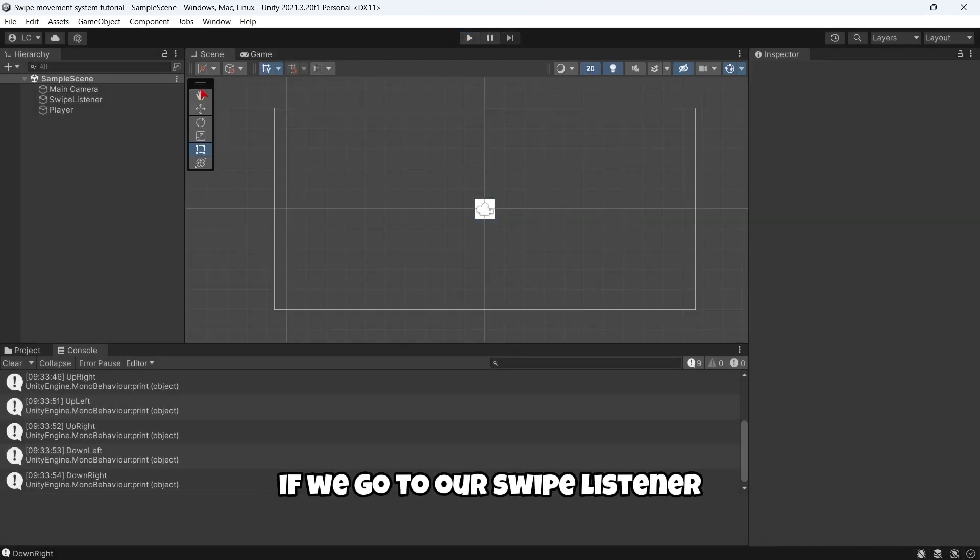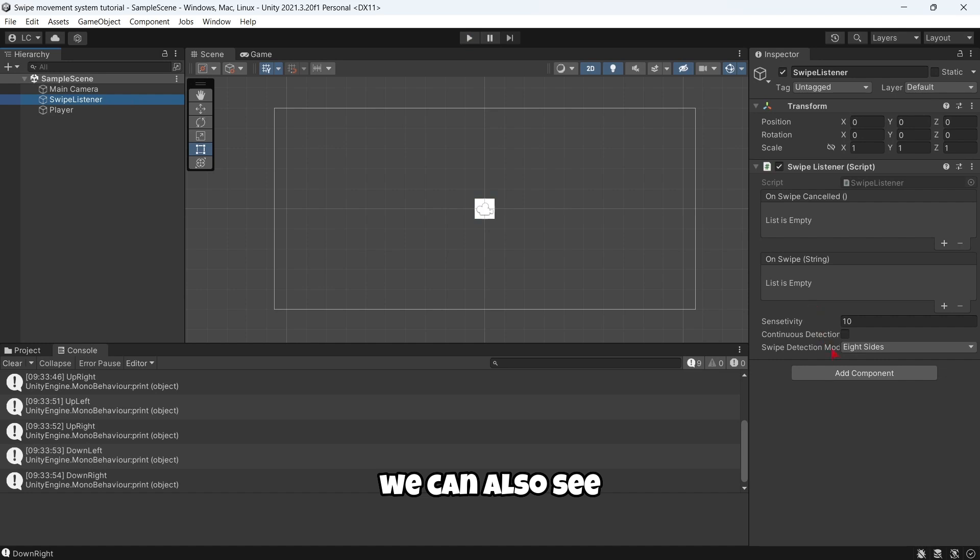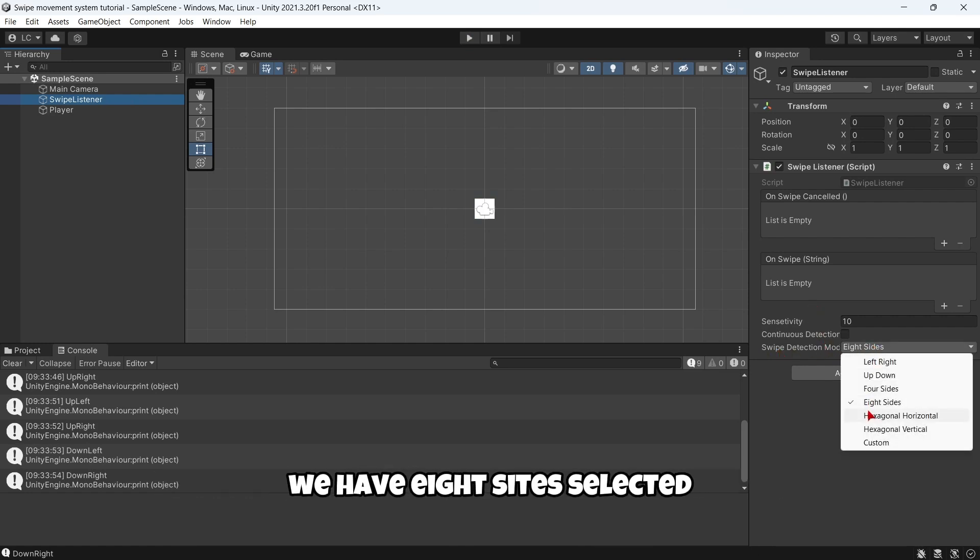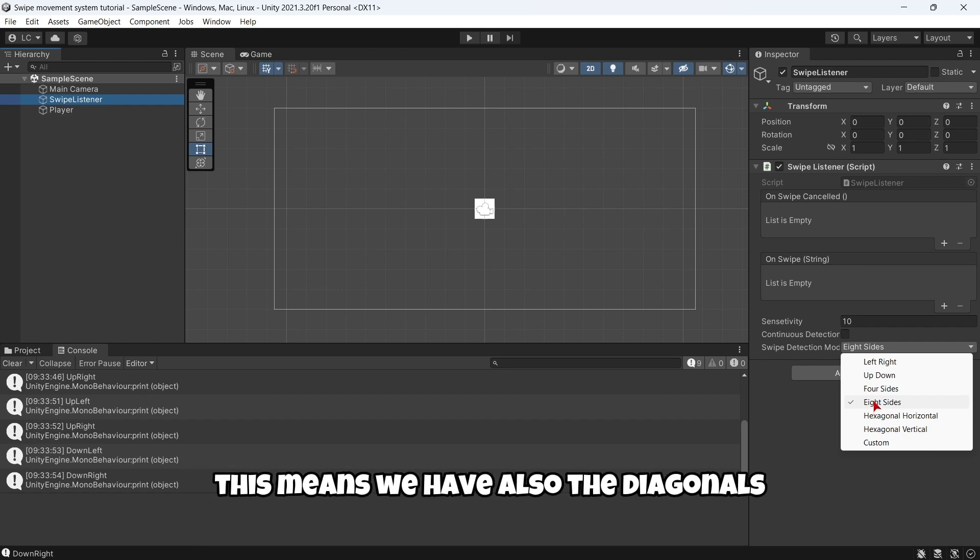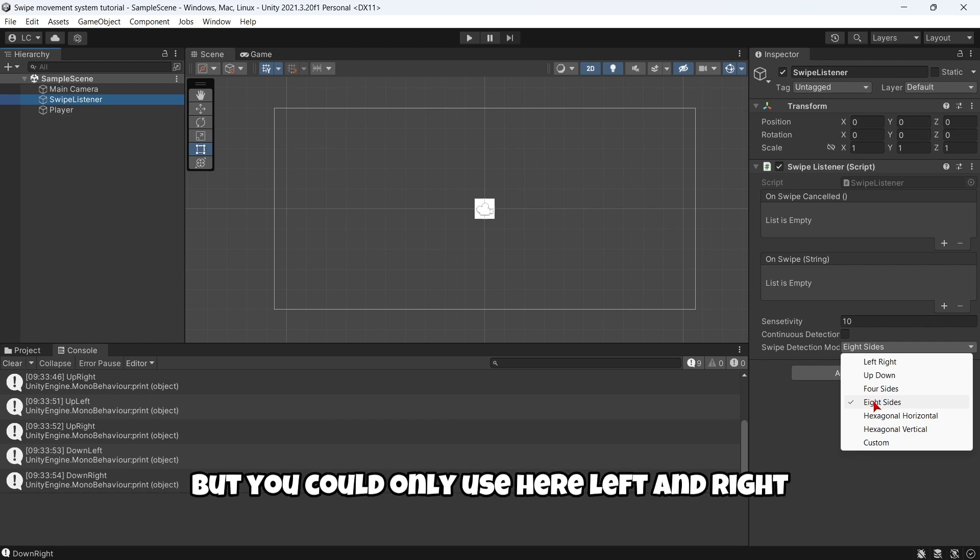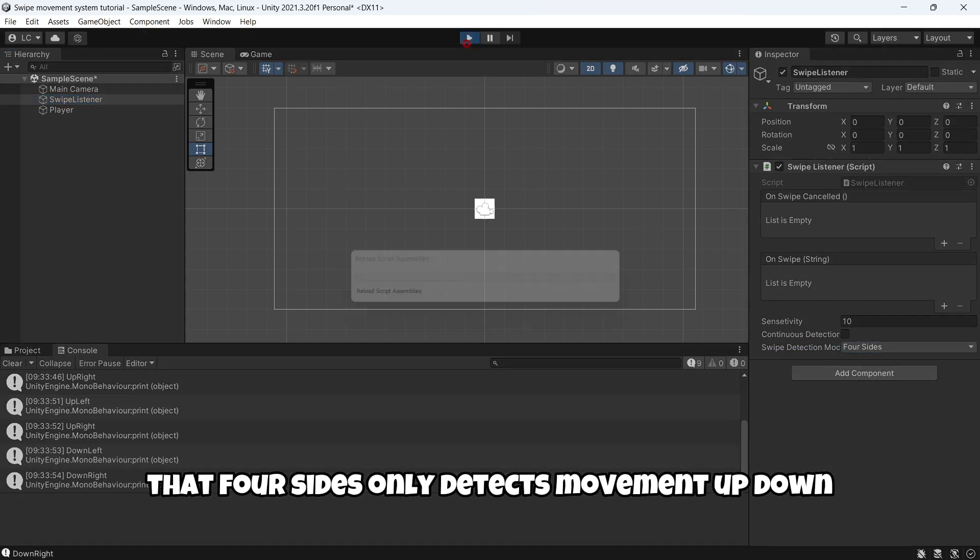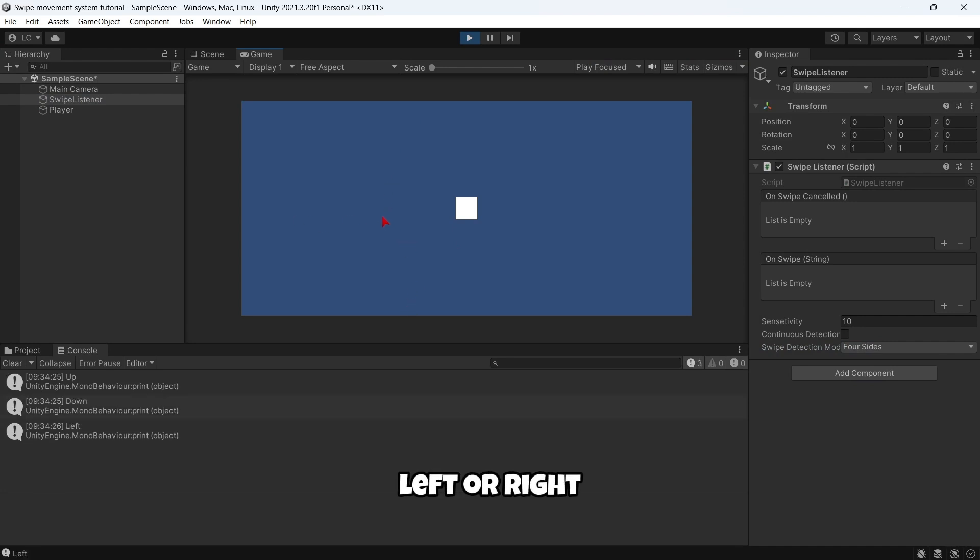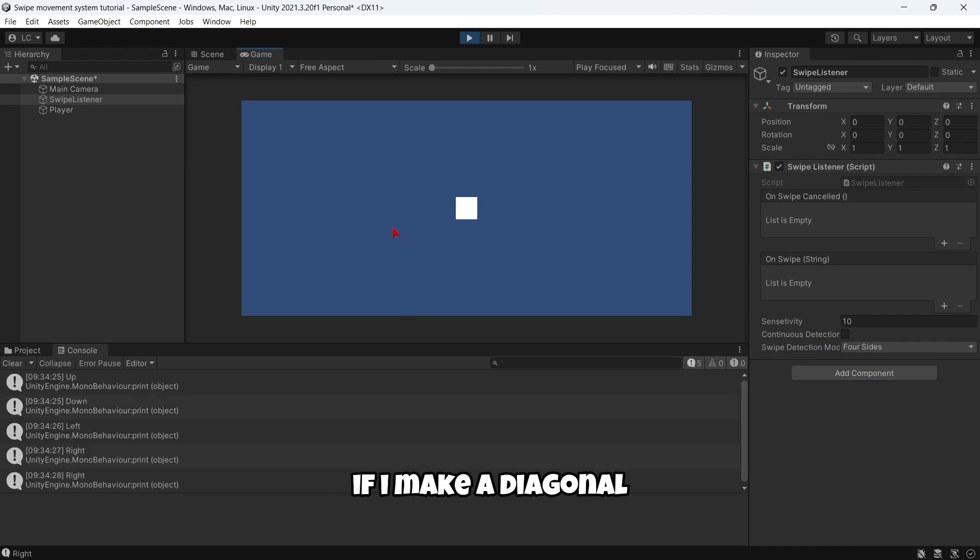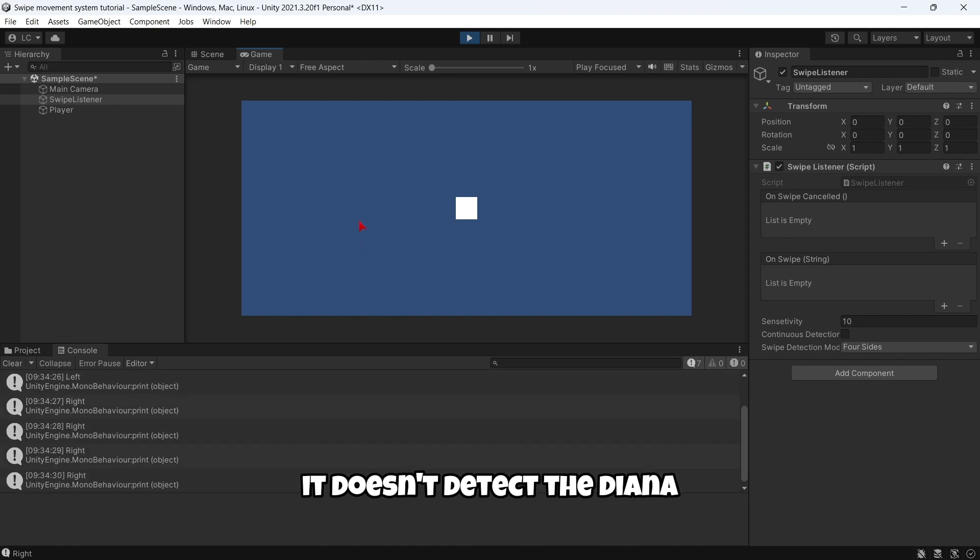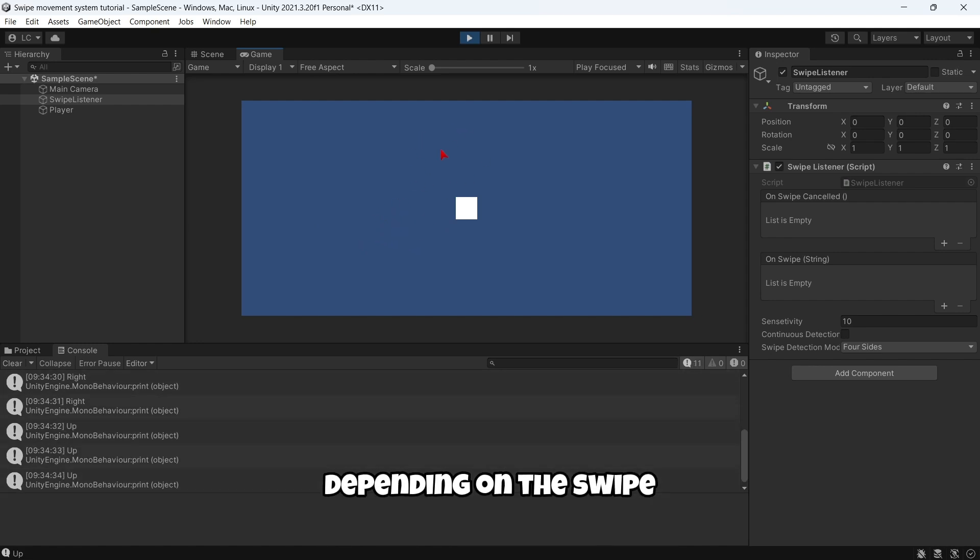If we go to our swipe listener we can see that here we have the swipe detection mode. In this case we have 8 sides selected. This means we have also the diagonals, but you could only use left and right if you want, up and down, or four sides. Four sides only detects movement up, down, left or right. If I make a diagonal it doesn't detect the diagonal, it detects right or up depending on the swipe.